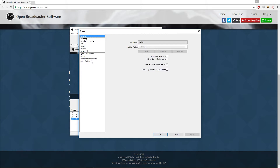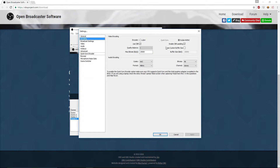Then go to Settings. For your General settings, just choose the profile you want, choose the language, all that. And then go to your Encoding tab.